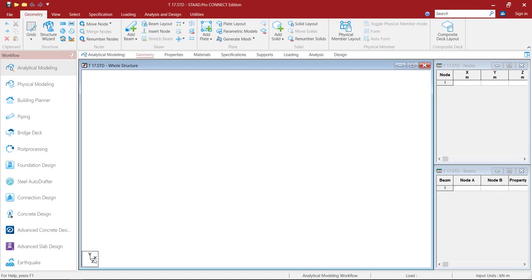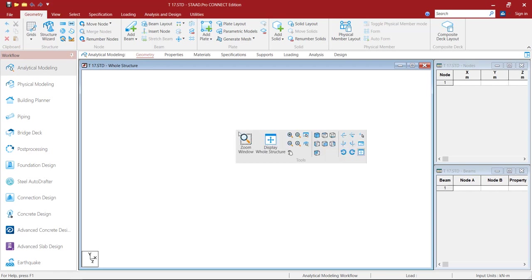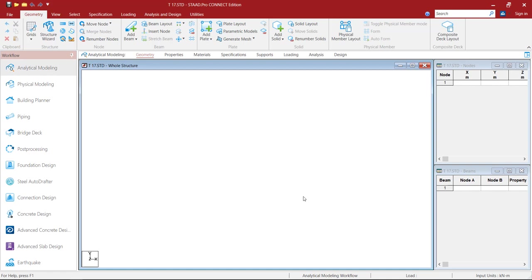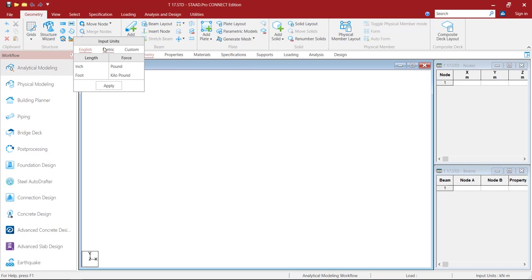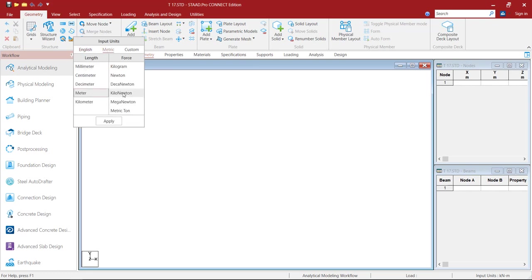Now if you observe the UCS, it is in isometric view. To change that to front view, hold the Shift key on your keyboard, then right-click, then click on Front View. Then under the Geometry tab, click on Input Units, go to Metric, select m and kN as the units, and click Apply.